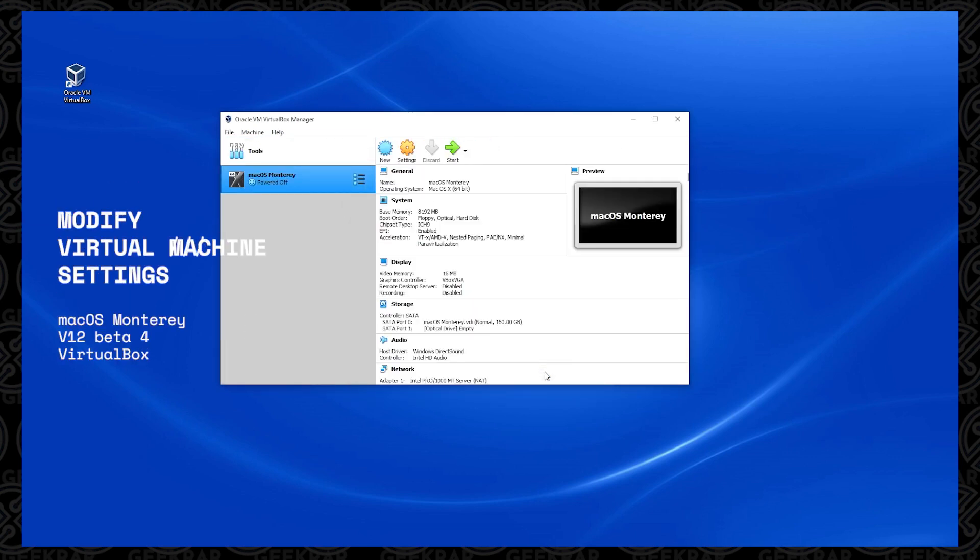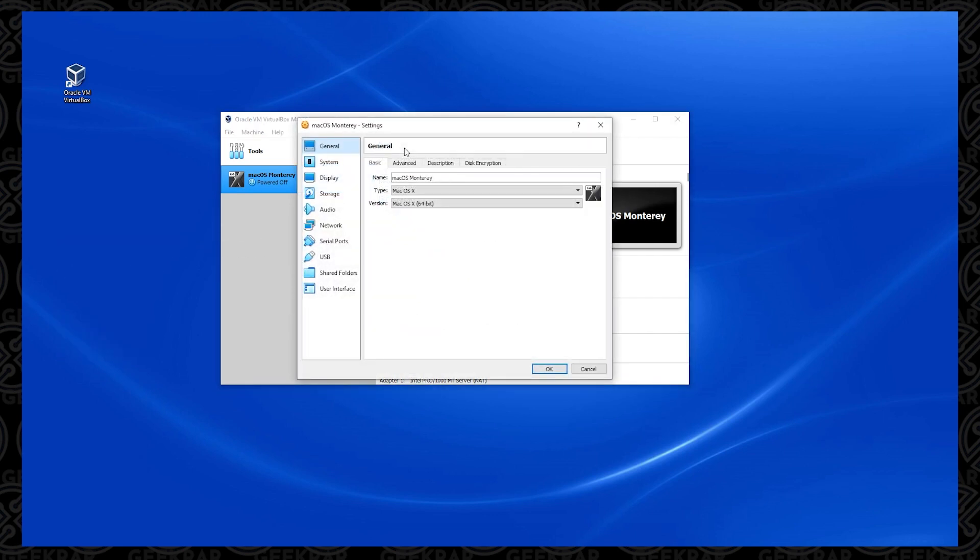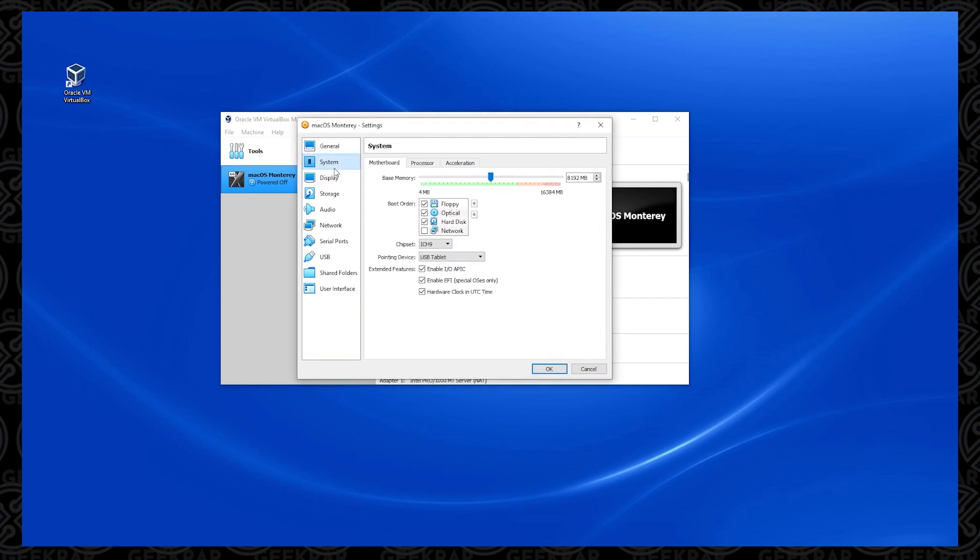So we have to make a few modifications to the VirtualBox machine. On the left-hand side, you want to make sure that it's selected, and then click on the Settings button up at the top. So we're going to want to click on the System option on the left-hand side. Floppy disk, we're going to uncheck, and these three options are important, so we want to make sure they're all enabled.